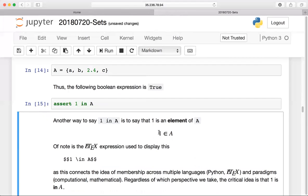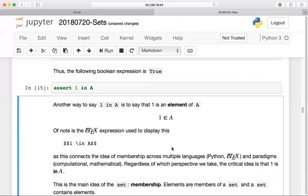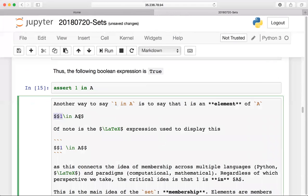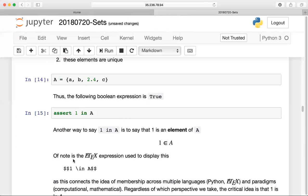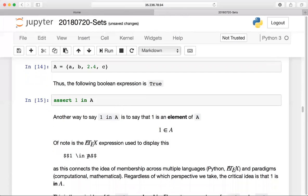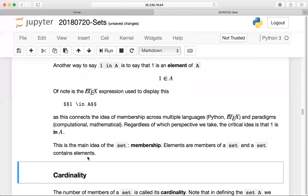Mathematically, we write '1 ∈ A' — one is an element of A. Regardless of whether we think about sets in terms of math, LaTeX, or Python, the most important thing about a set is membership: an element belongs to that set. Elements are members of a set and a set contains elements.